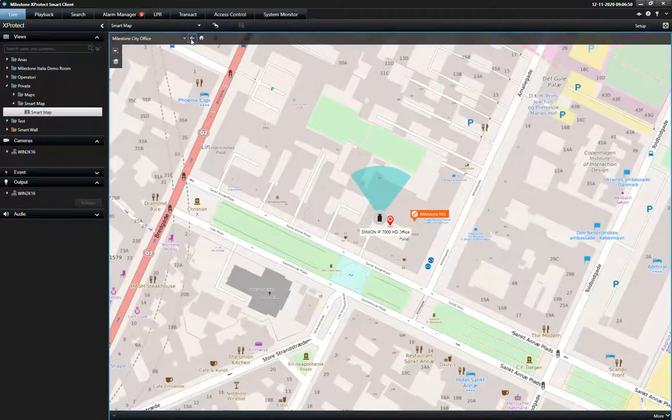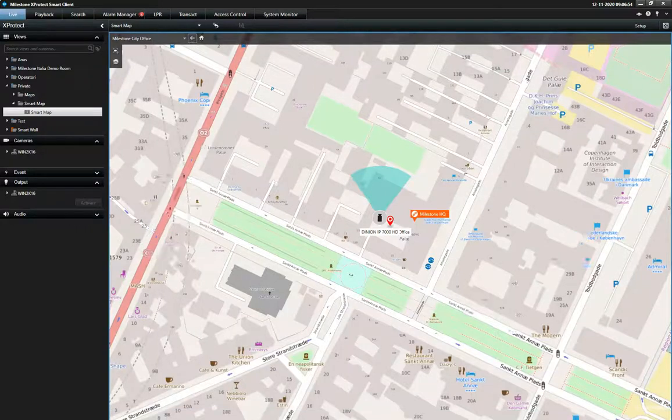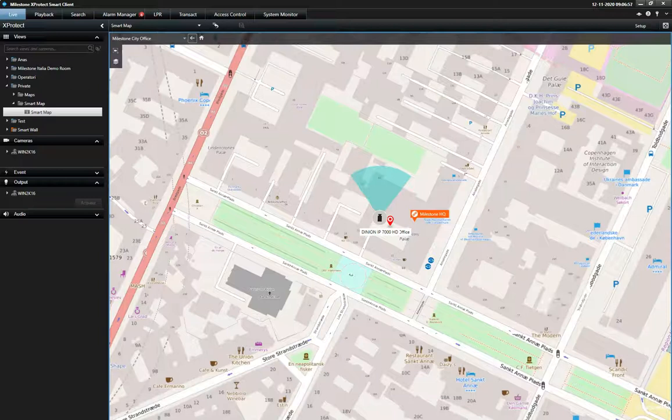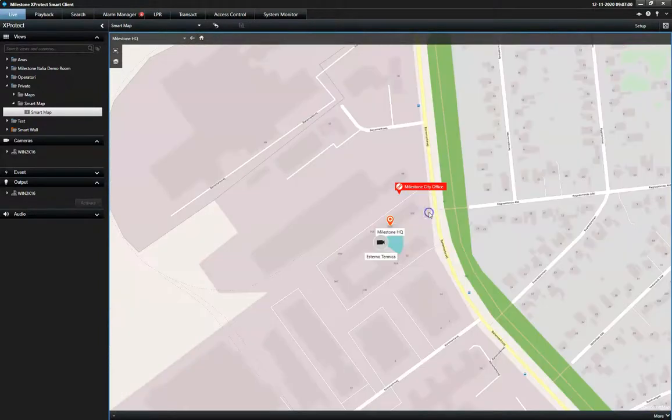Designed for installations covering multiple geographical locations, the Smart Map offers an easy way to navigate different sites and locations via quick links placed directly on the Smart Map.